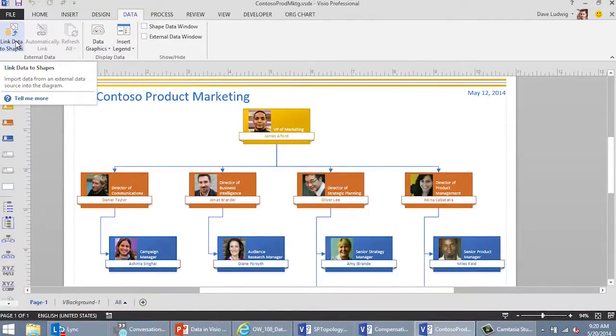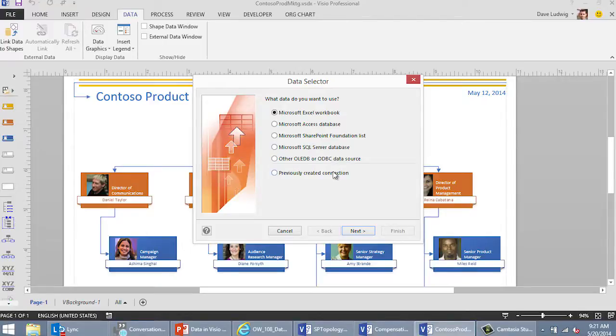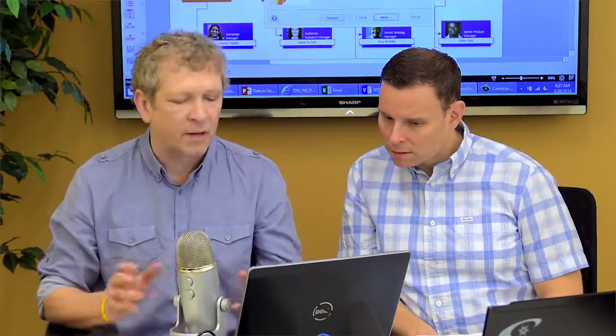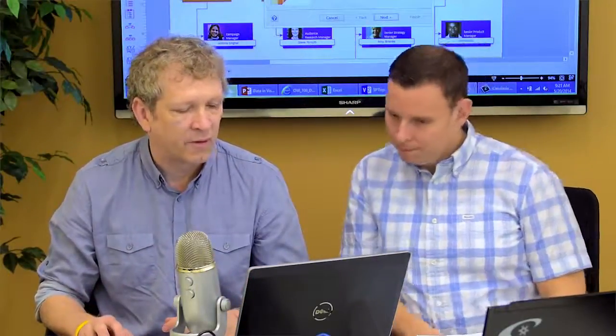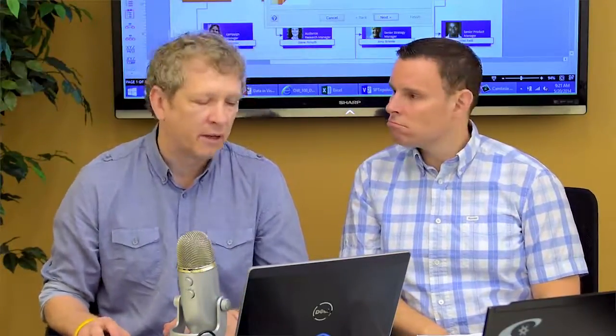All of this happens up here on the data tab, up here in the ribbon. We're going to click link data to shapes. That's going to open up a wizard and you can see the types of data you can incorporate. You can access SharePoint, SQL, you can do exchange directories. Anything really that you can configure as a database can be linked to a Visio diagram. But it can be as simple as an Excel workbook. That's what most people have their data in.